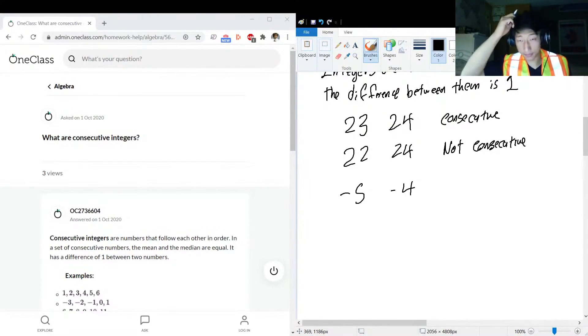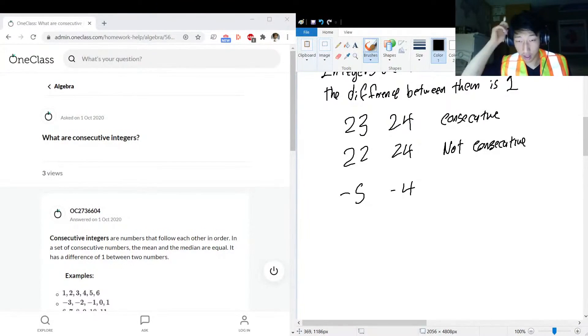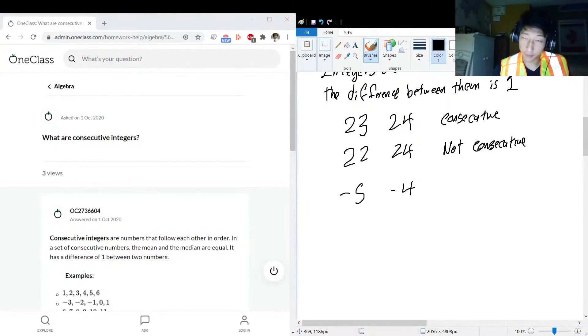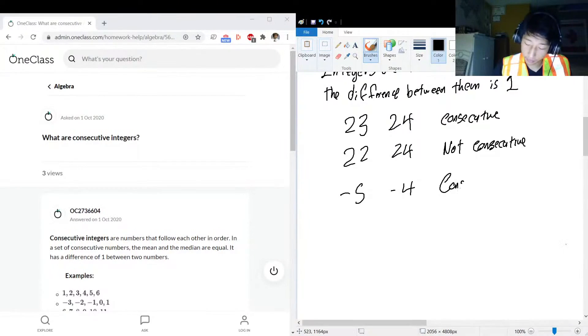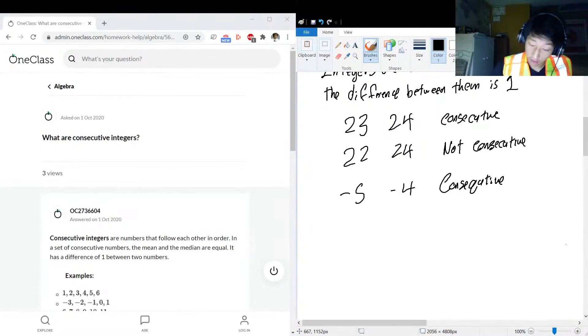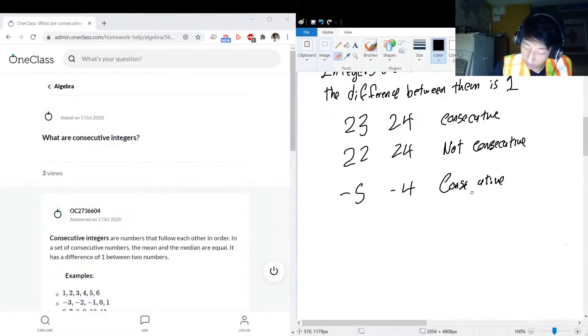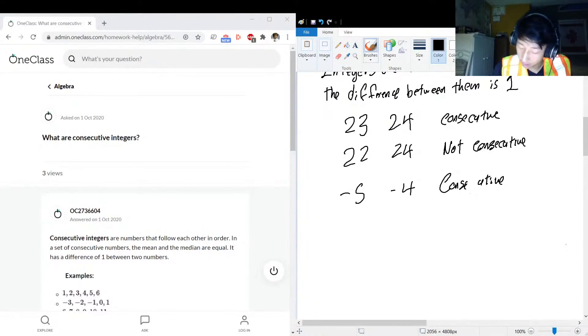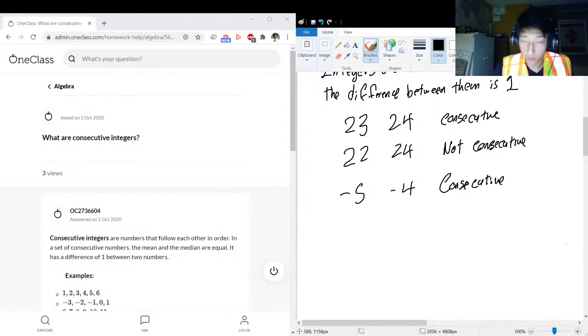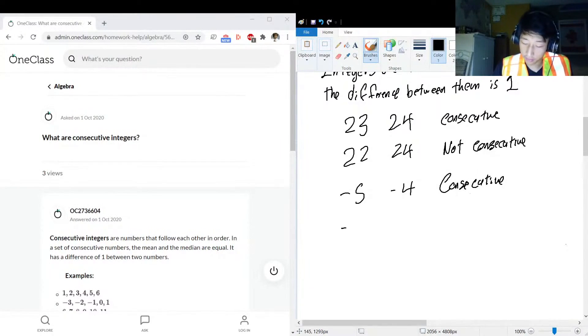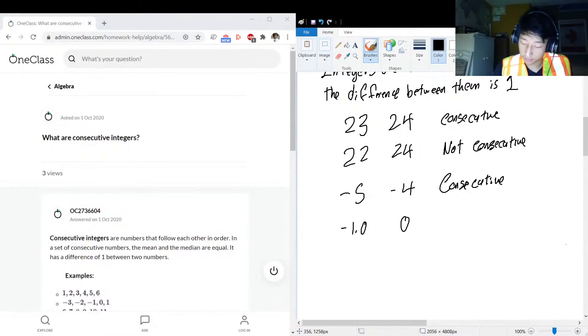Okay, so negative 5, negative 4, consecutive. My spelling is - I think my brain is just thinking in French because French got Q's a lot more often than English.